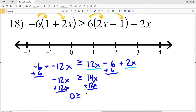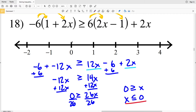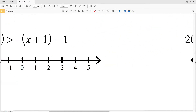Adding 12X to both sides gives 0 is greater than or equal to 14X plus 12X, which is 26X. Dividing by 26, I get 0 is greater than or equal to X, which we can also write as X is less than or equal to 0. Plotting this, I'll circle 0 shaded in since X can equal 0, and shade to the left.